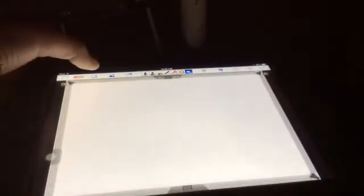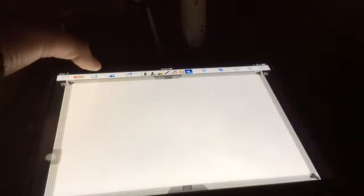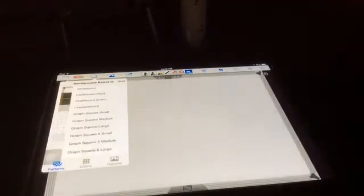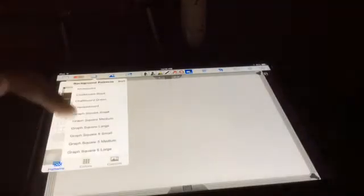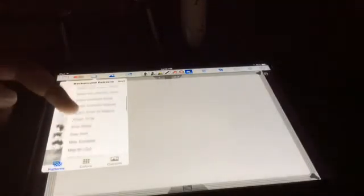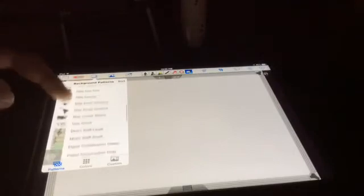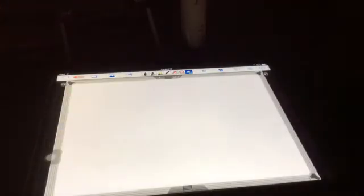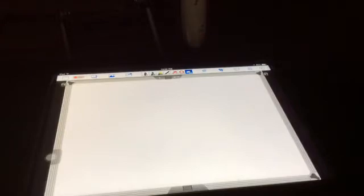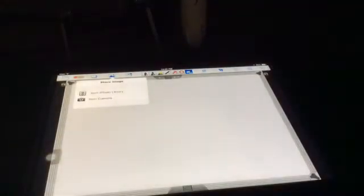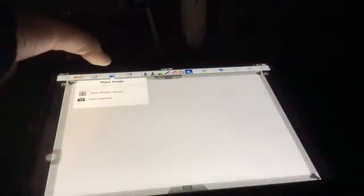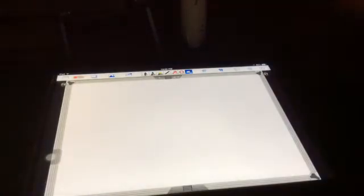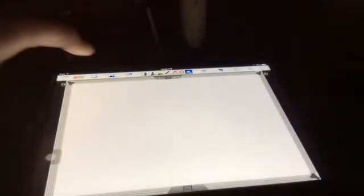Tap the overlapping squares on the right from the recording button to access new backgrounds for your presentation. Click the photo button next to the overlapping squares to add pictures. Press the box with the arrow to share your presentation.